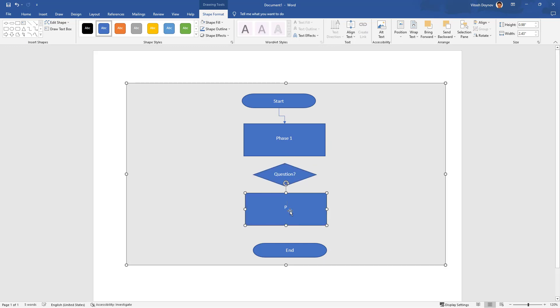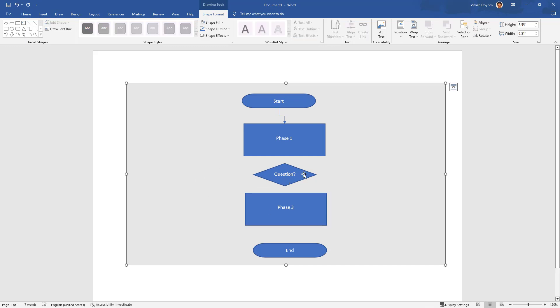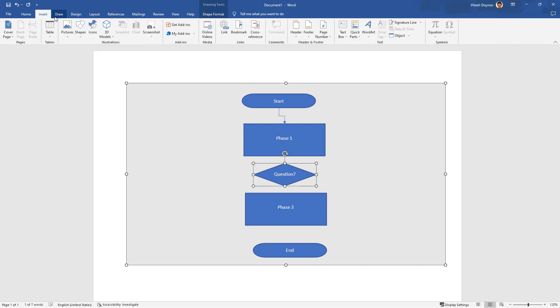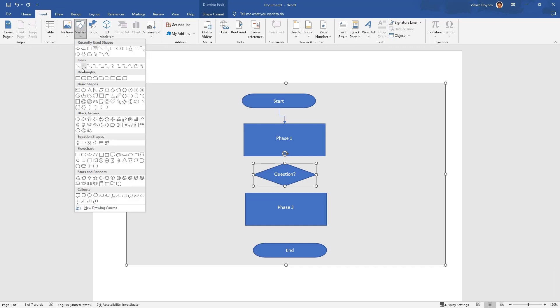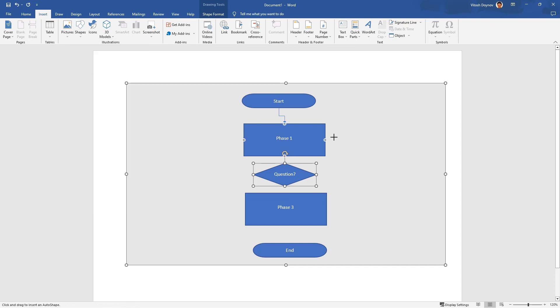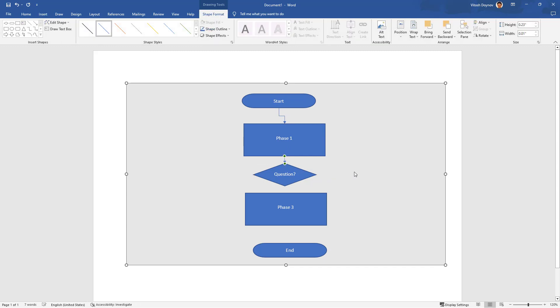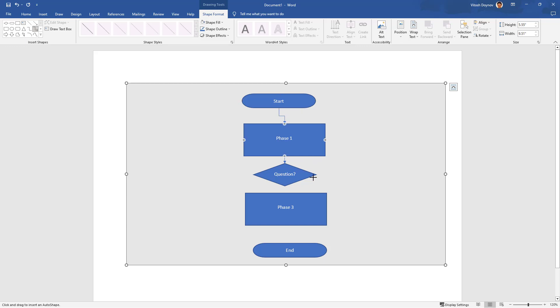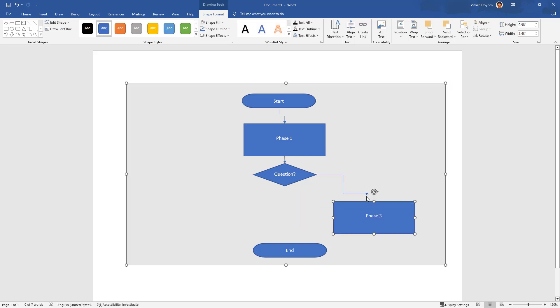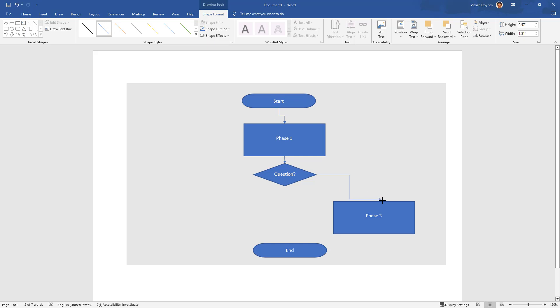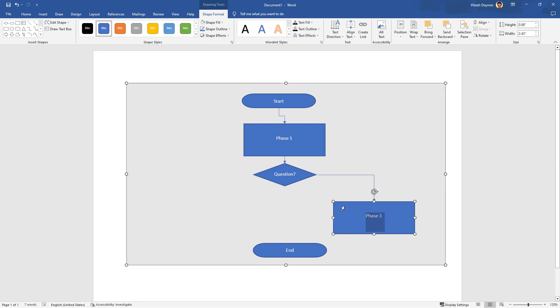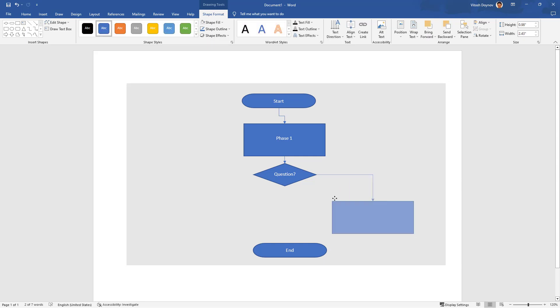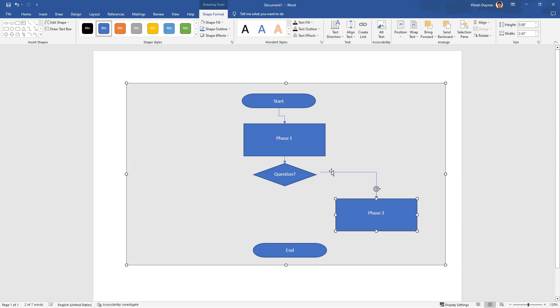So we have start, then a question. For the question we can insert another shape, like going to phase two from the question. Then, for example, from the question we can go either here or with something fancy like this one.